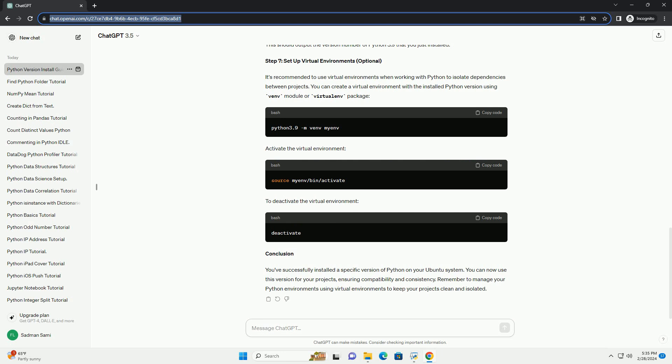Step 5: Install the Desired Python Version. Now that the DeadSnakes PPA is added, you can install the desired version of Python. Replace X.Y with the version number you want to install. For example, to install Python 3.9. During the installation, you may be asked to confirm the additional disk space usage. Type Y and press Enter to continue.